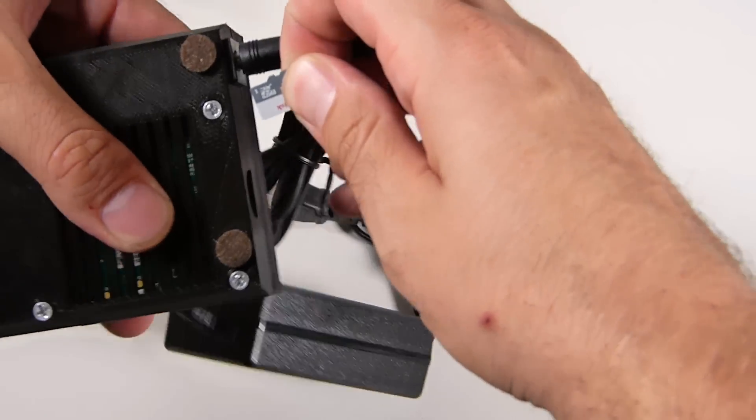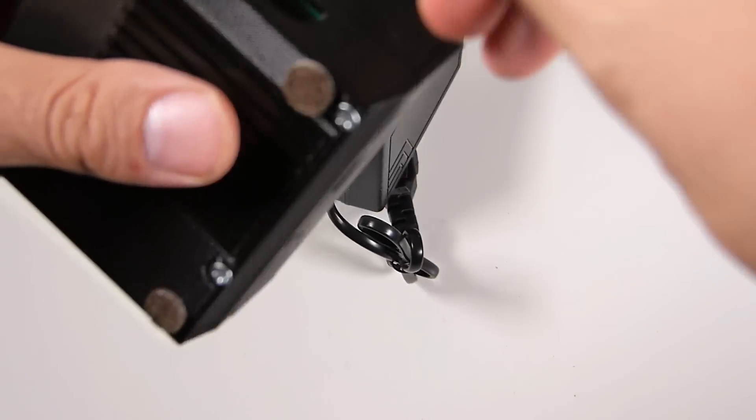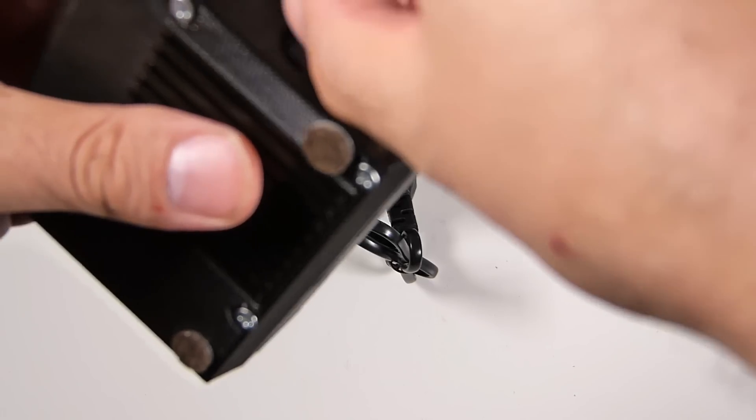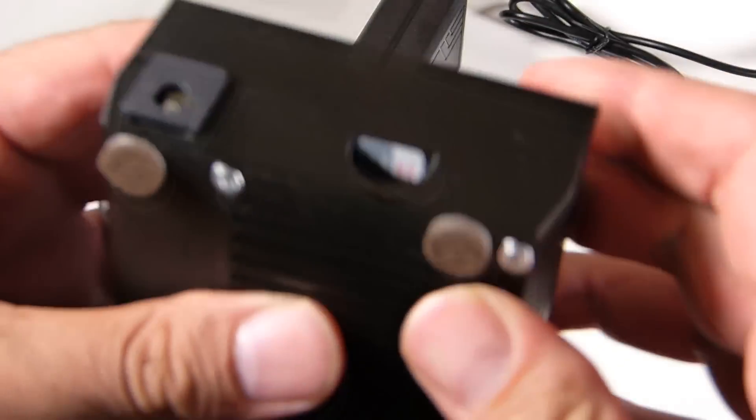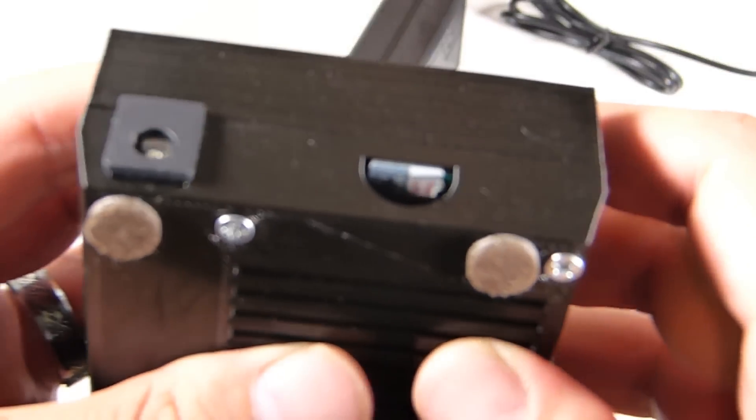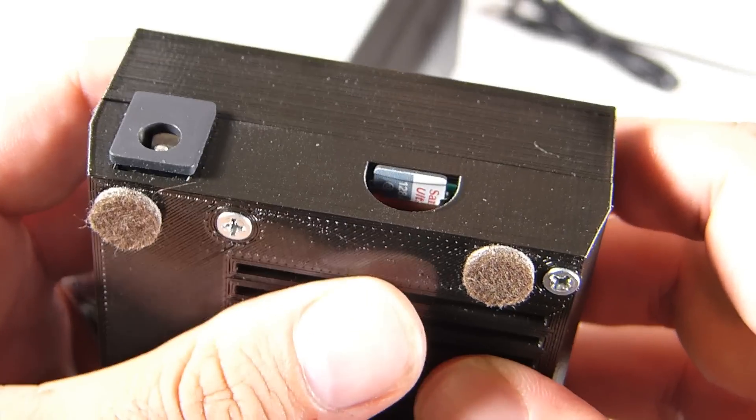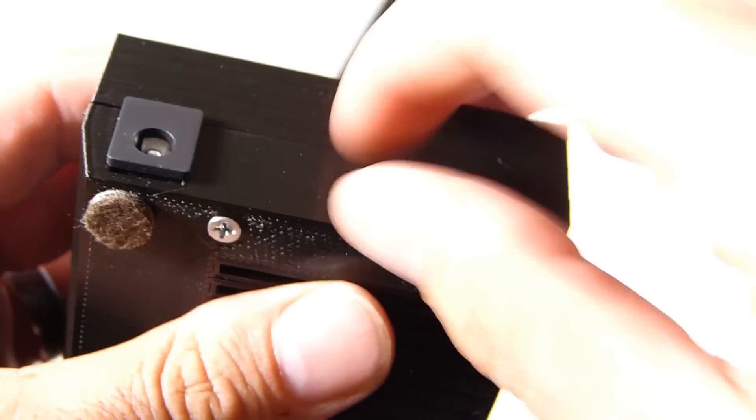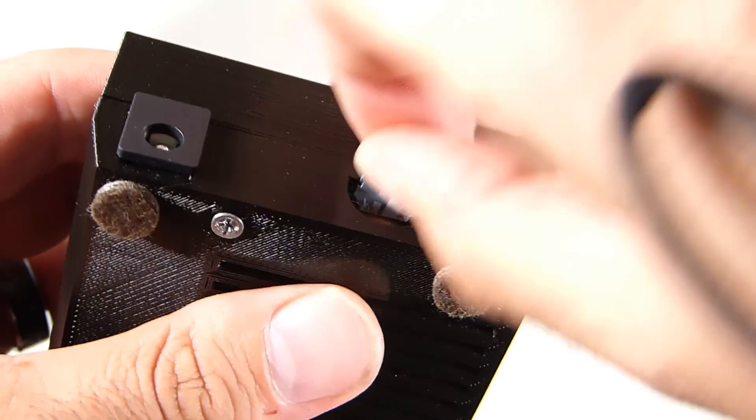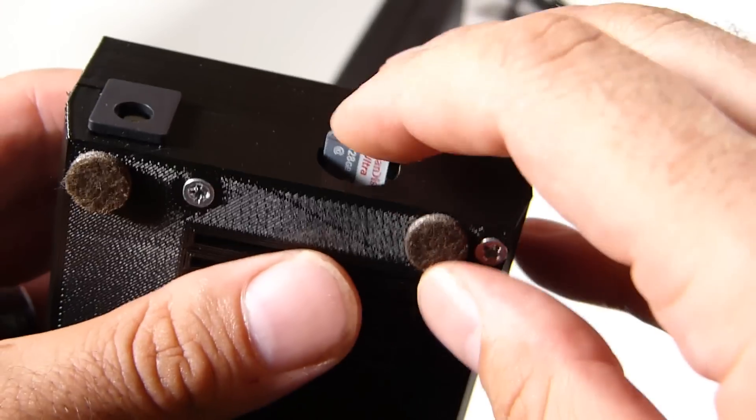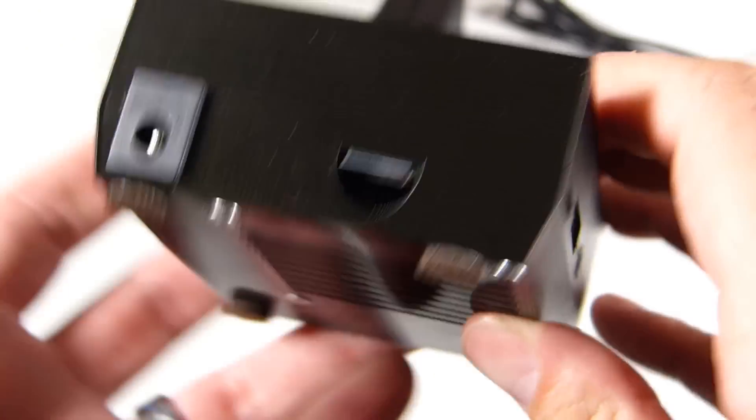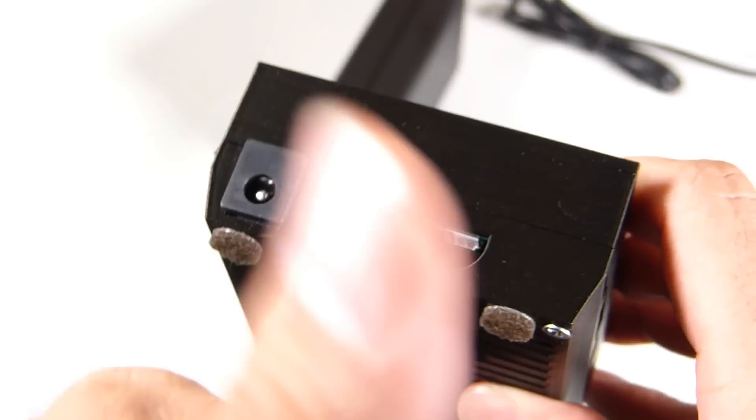Let's try to get a micro SD card in and out because a case isn't worth a damn if you can't get the micro SD card in and out easily. And boom, they supply you with enough space to pull her in and out. That is a definite plus.